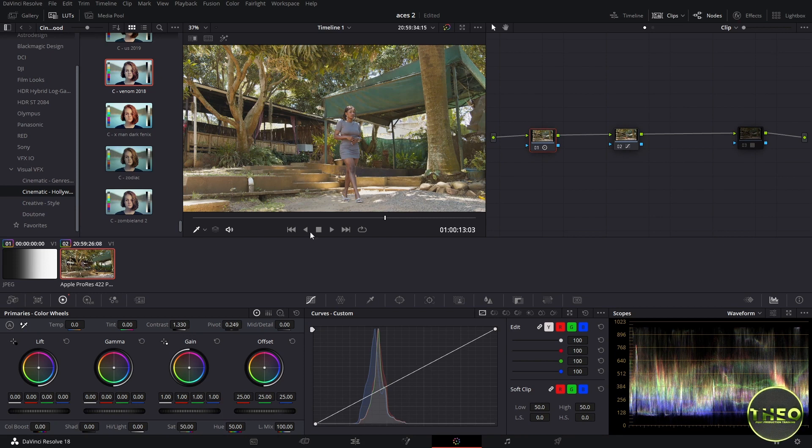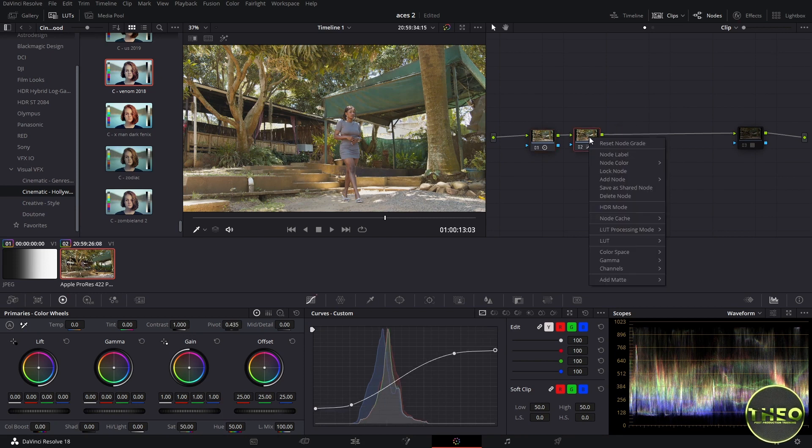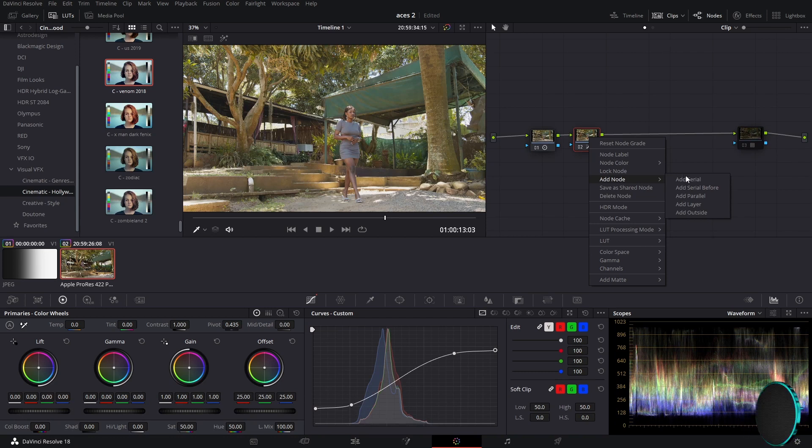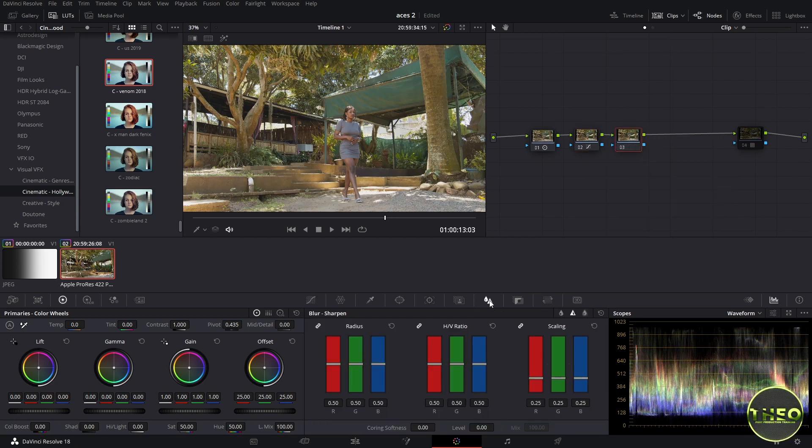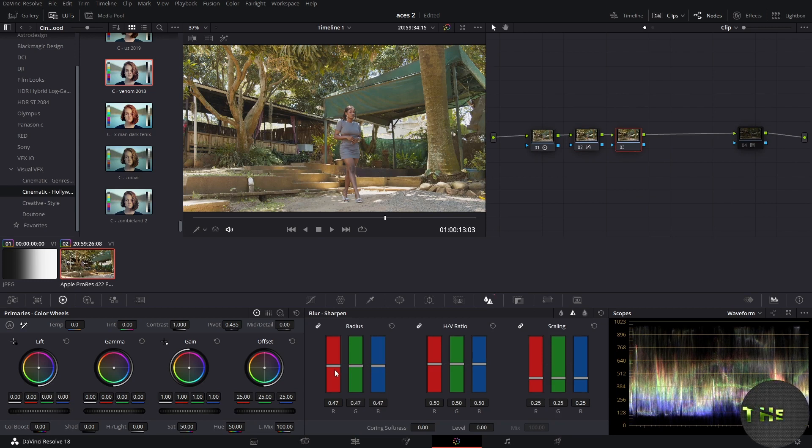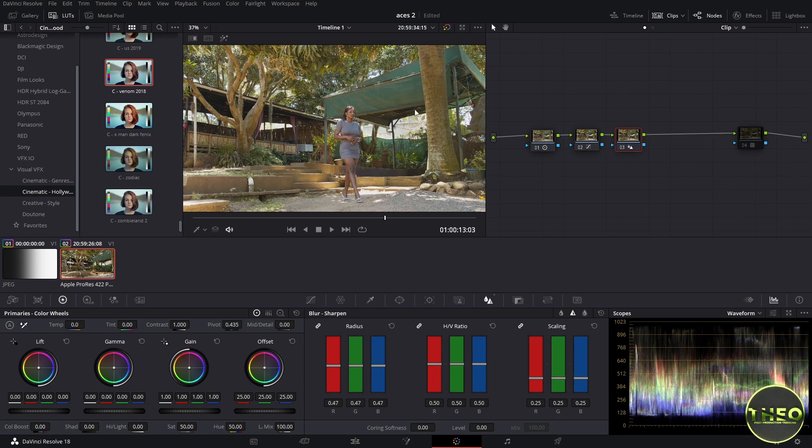Let us also move on and add another node so that we can sharpen our image by coming here and switching to sharpen mode, then we lower down slightly. Now our image is where we want.